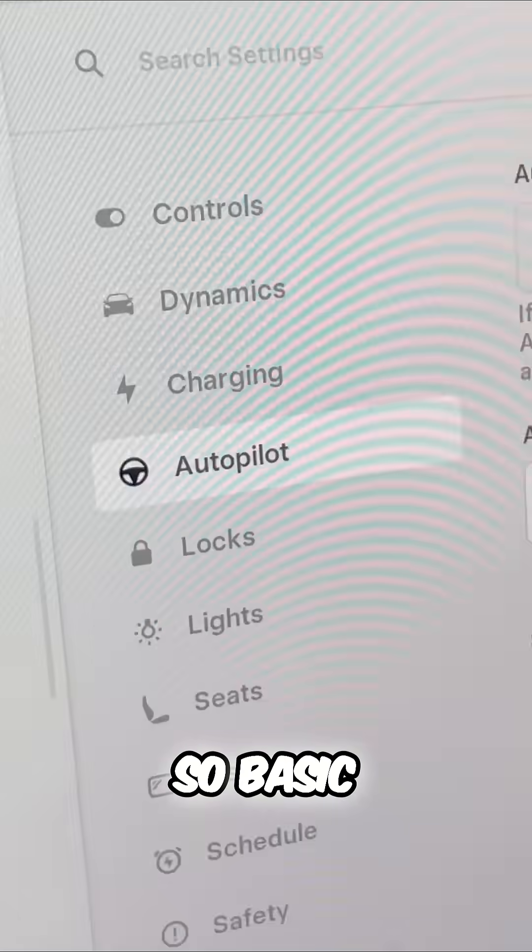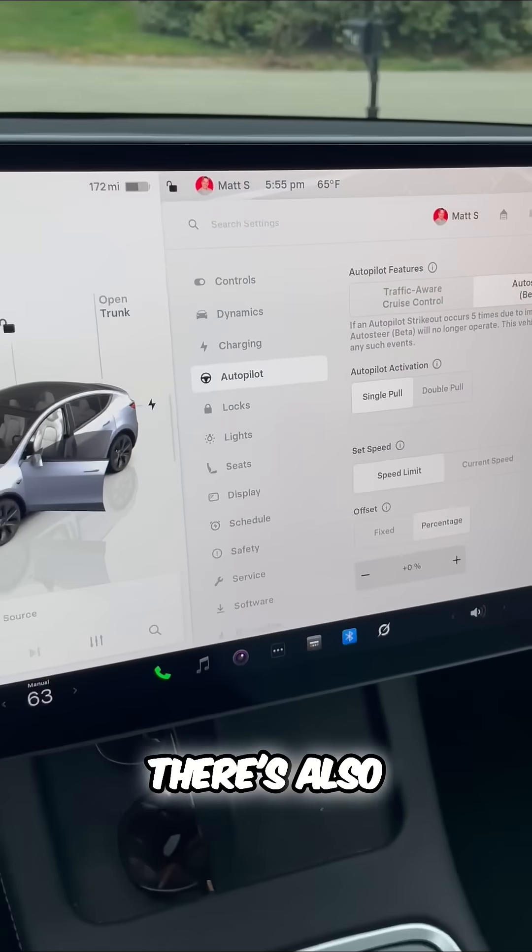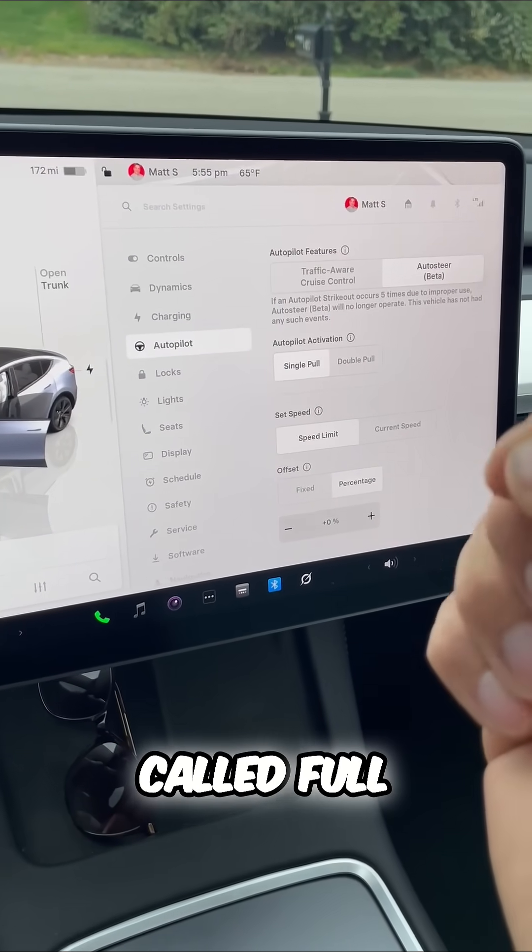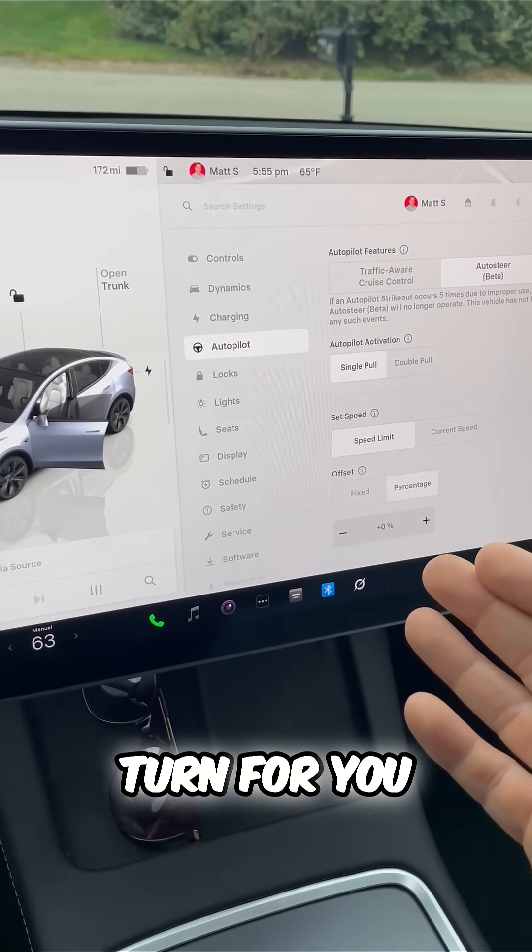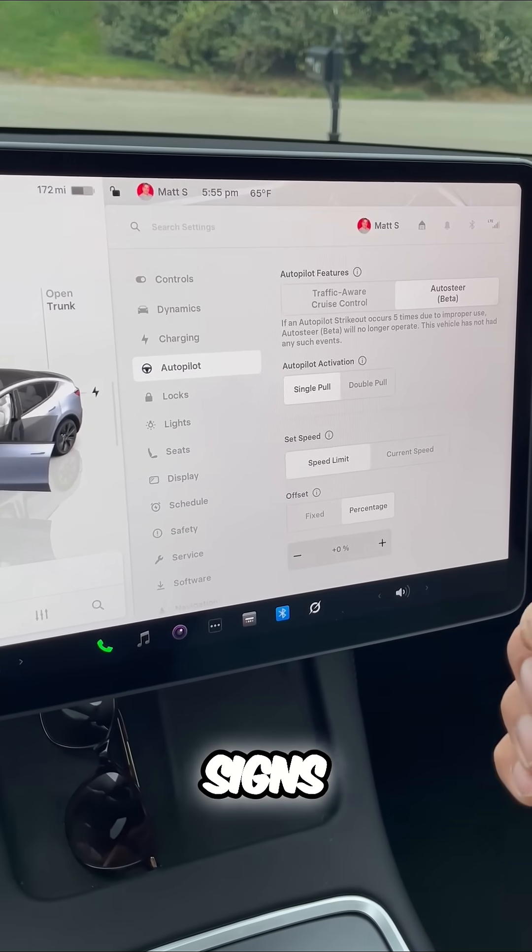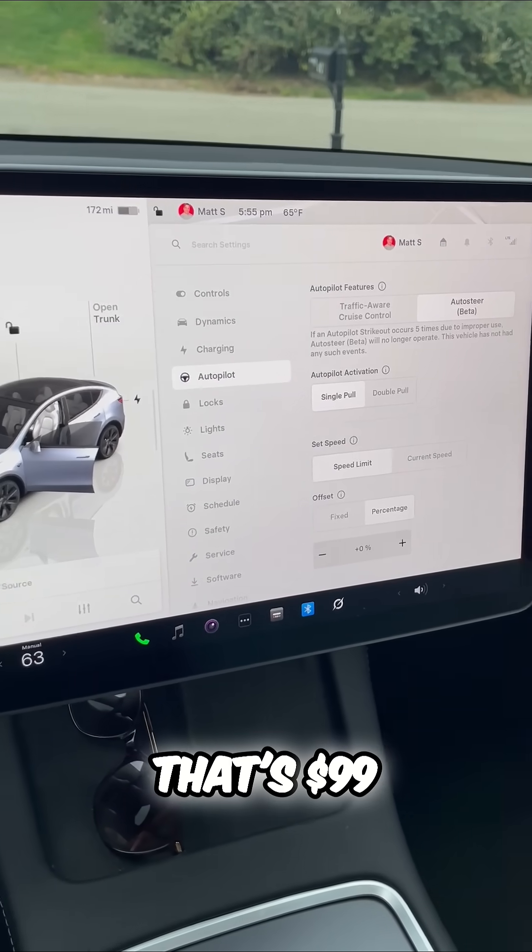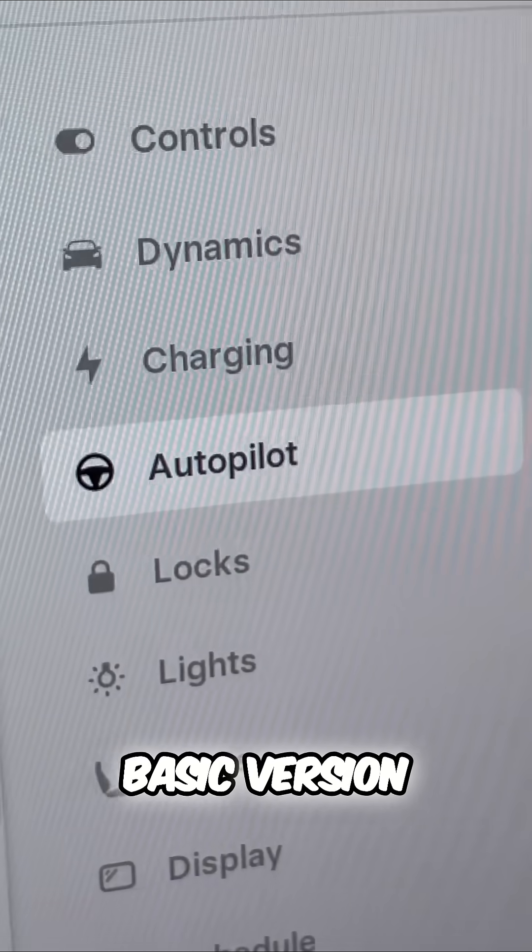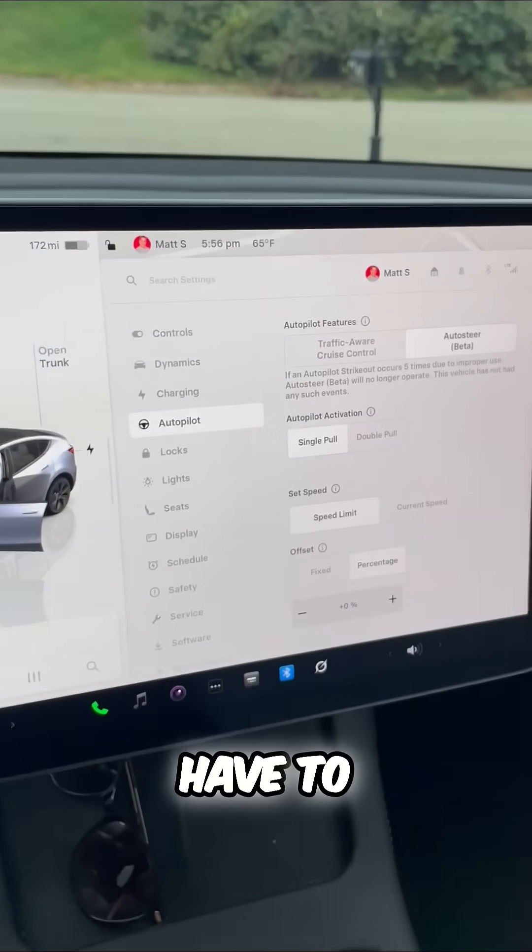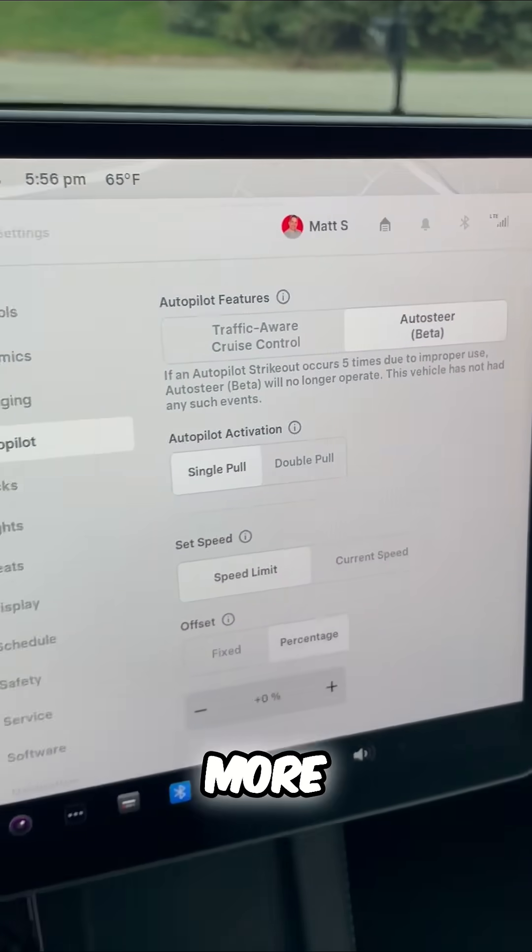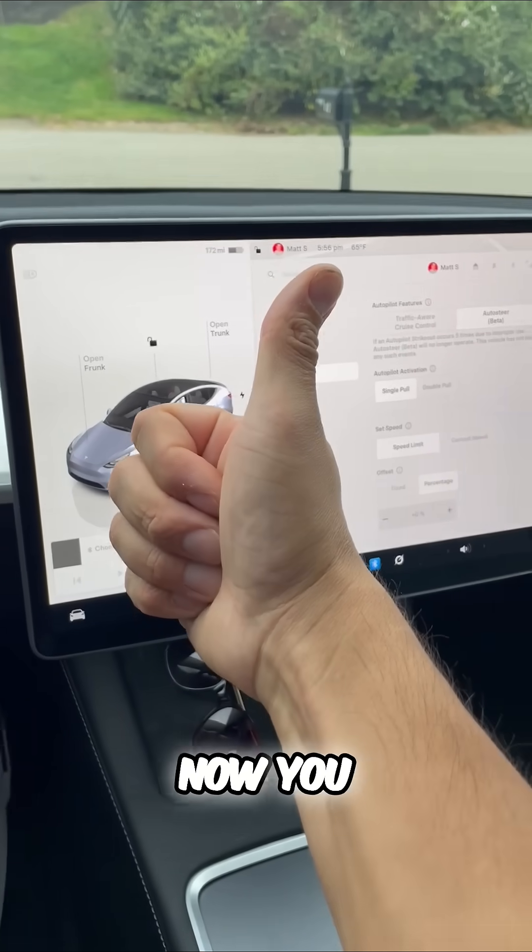So basic autopilot is included. There's also more features called full self-driving that'll turn for you, acknowledge stoplights and street signs. That's $99. But this free basic version, you still have to pay attention. Five times or more and you're not going to be able to use it. Now you know.